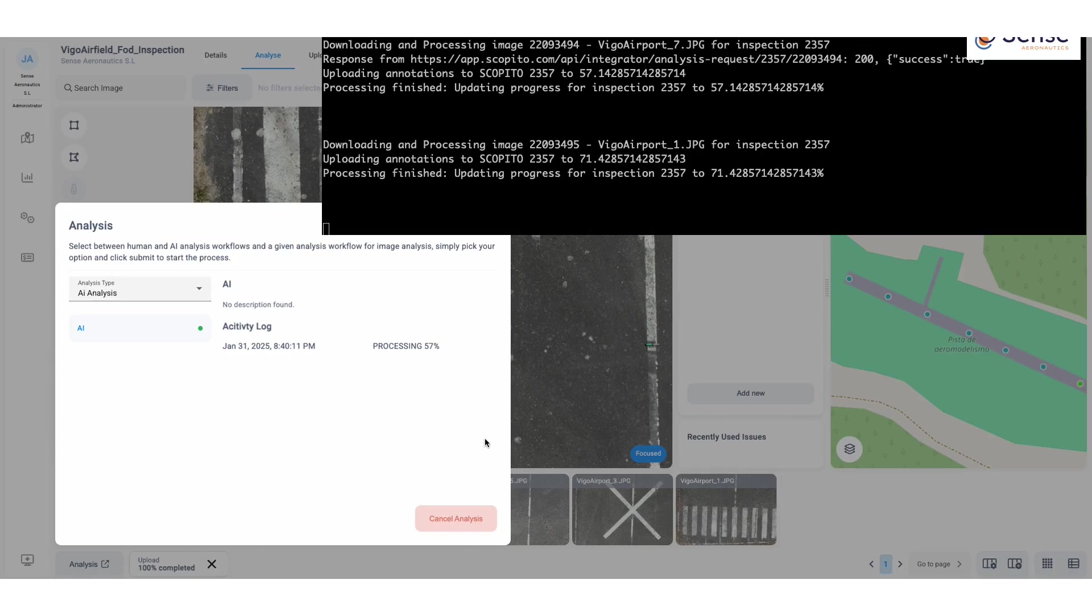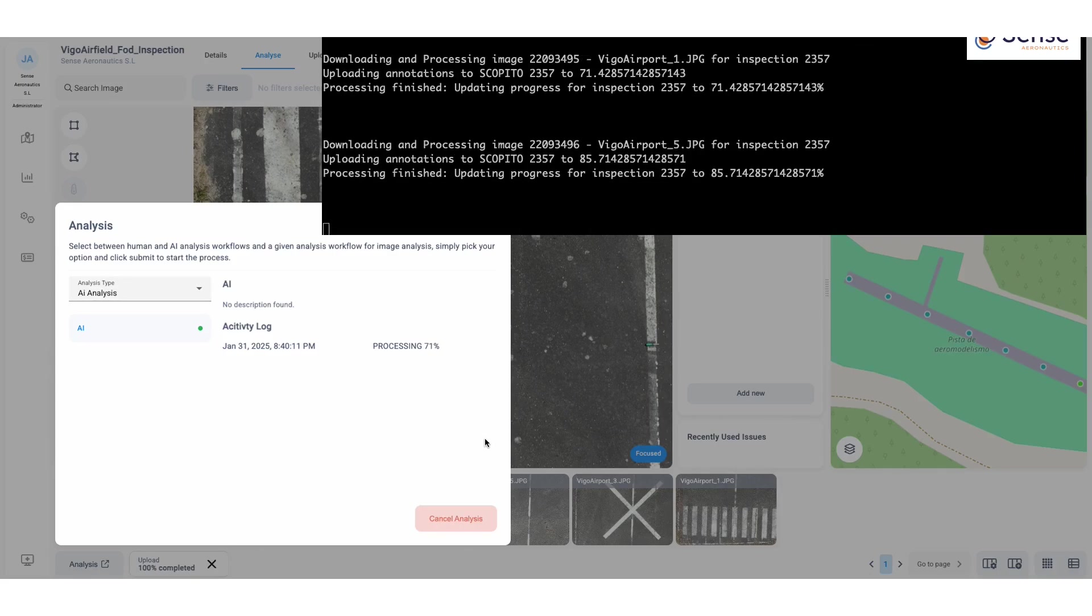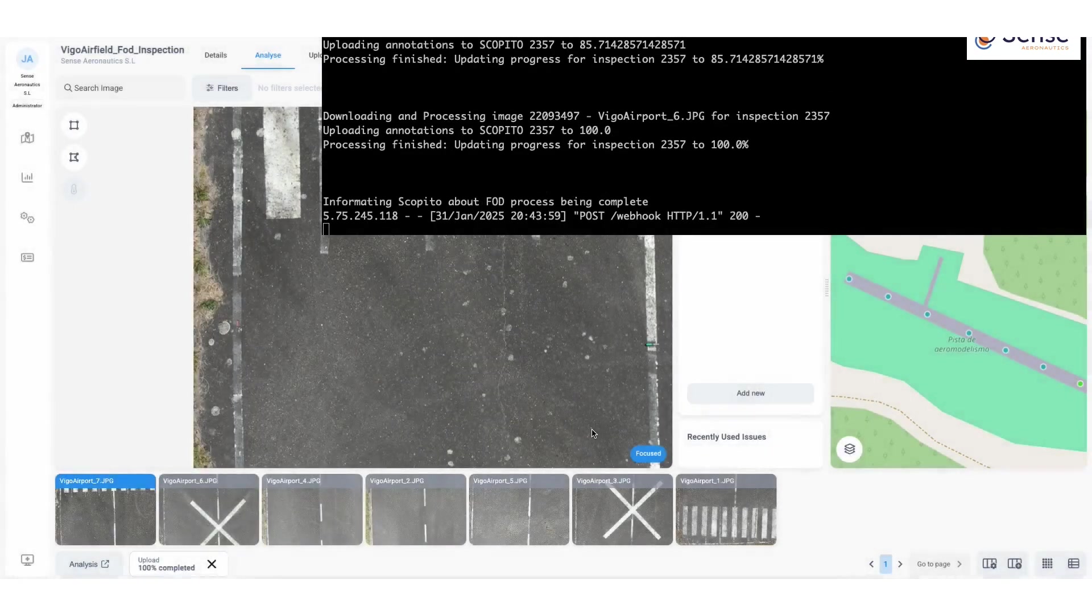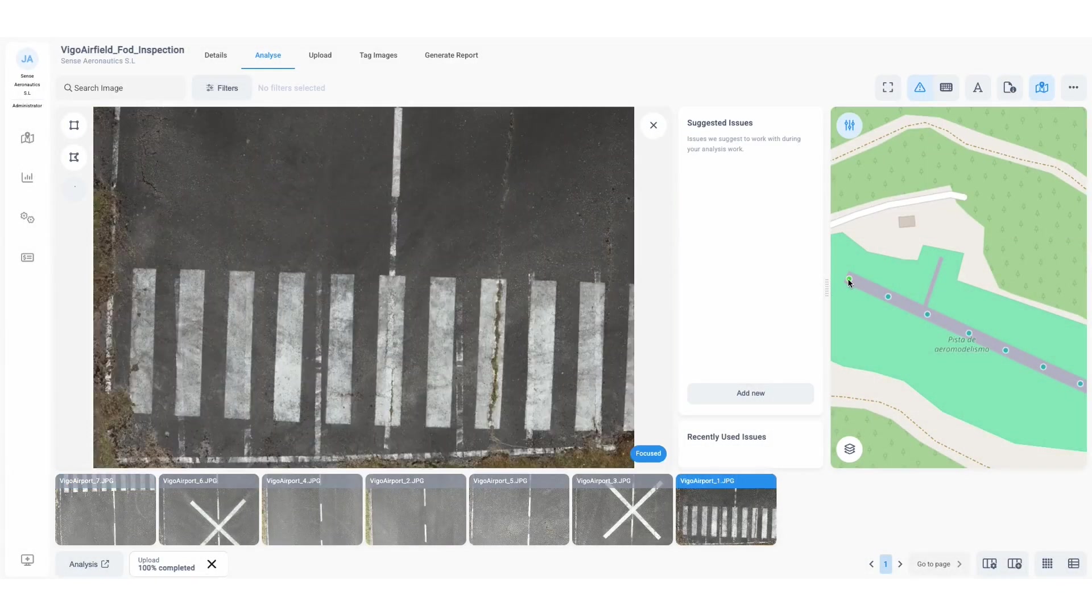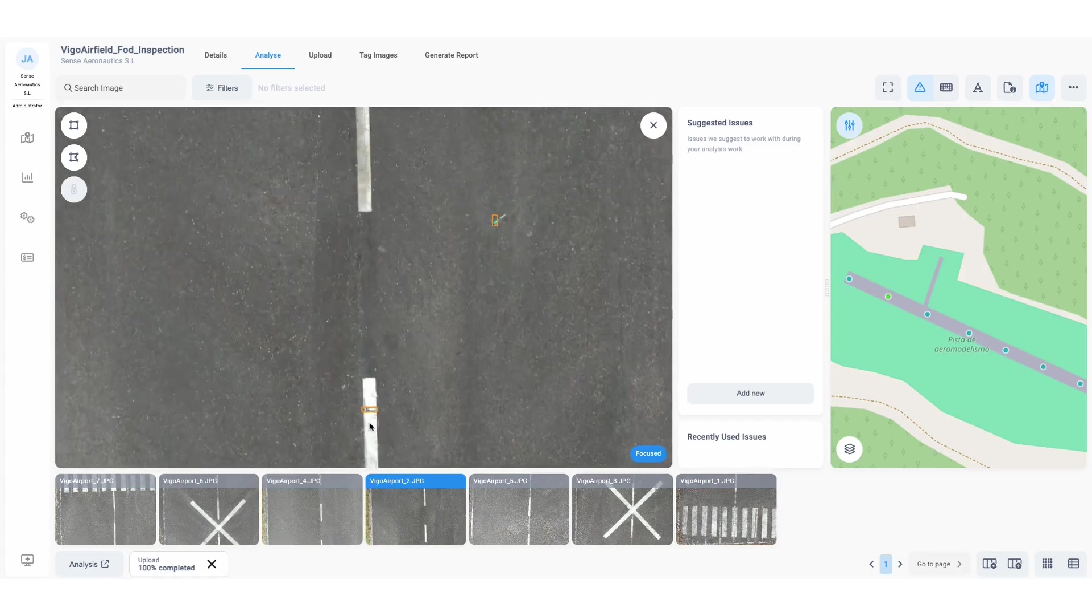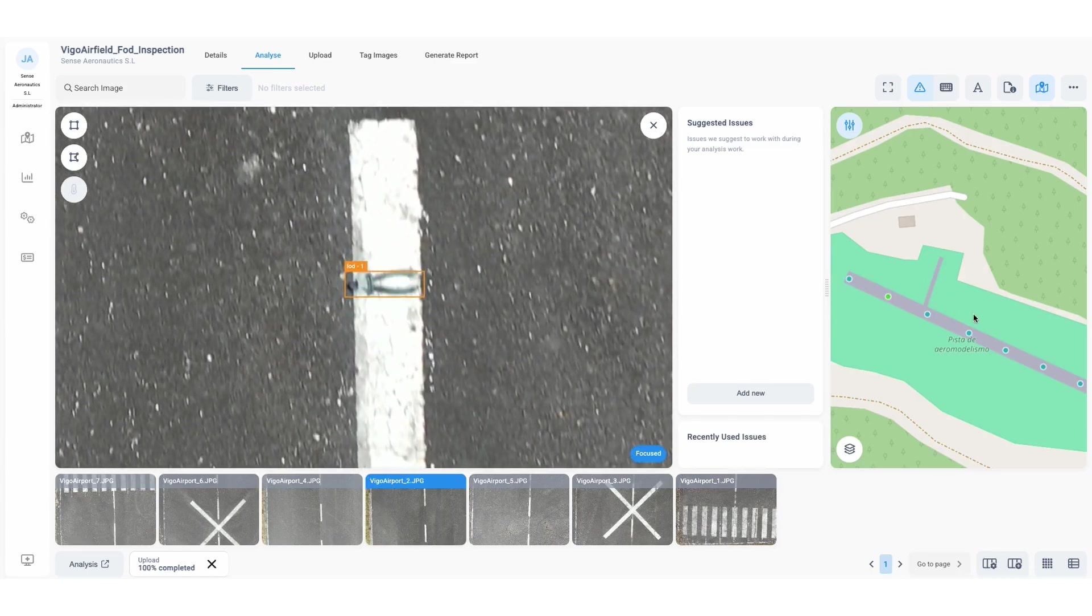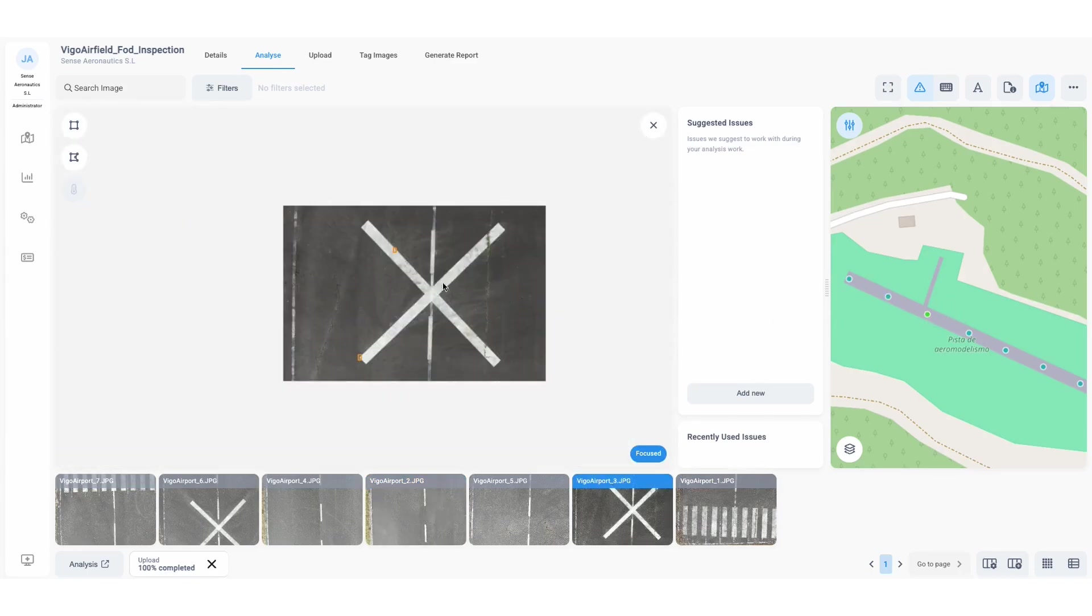And after a few seconds, the FOD detection results are returned. Now, as the user clicks into the images, we can see that the AI has identified and annotated multiple FOD objects with precision.